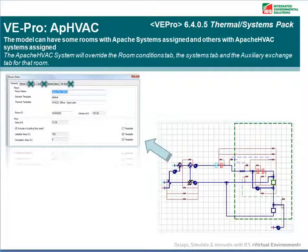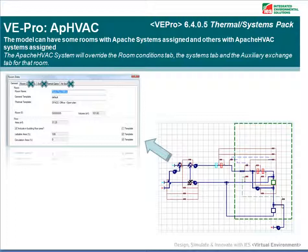If you have an Apache HVAC system assigned to a room, the Apache HVAC system will override the room conditions tab, the systems tab and the air exchange tab for that room.